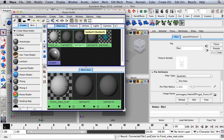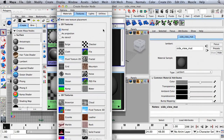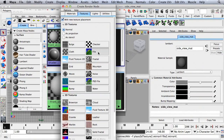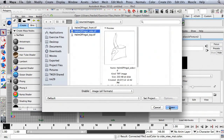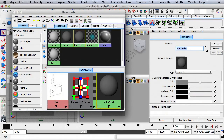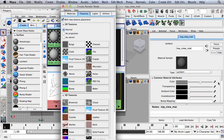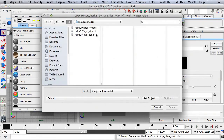I'm going to double-click on Lambert 3 — this is going to be Side View Matte. On the color attribute, I'll select File and choose the Side image. Then under Lambert 4, I'll double-click and rename it to Top View Matte. On the color attribute, I'll map this to a file and choose Top.